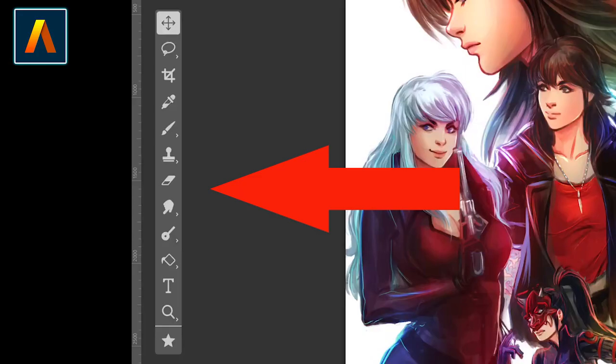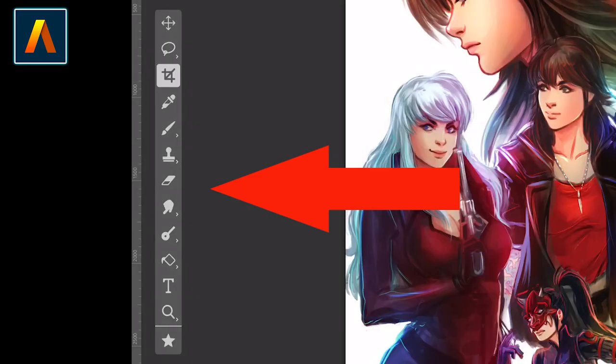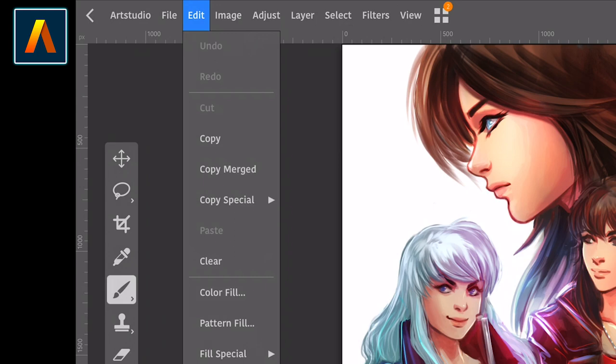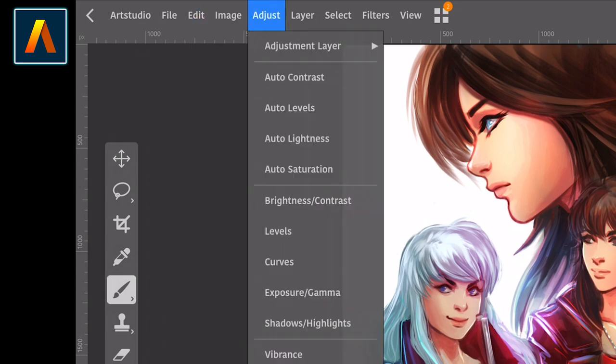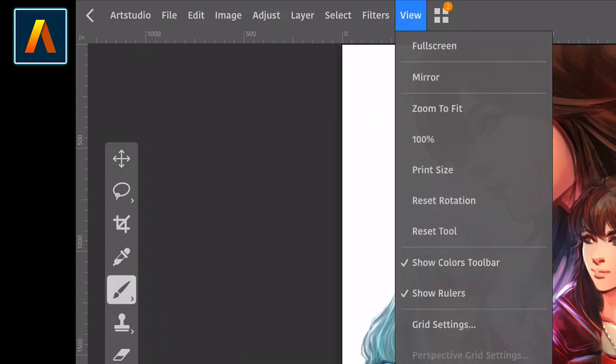Plus, in Art Studio Pro, you will find useful upper bar options like Adjust, Edit, and Filters, among others.